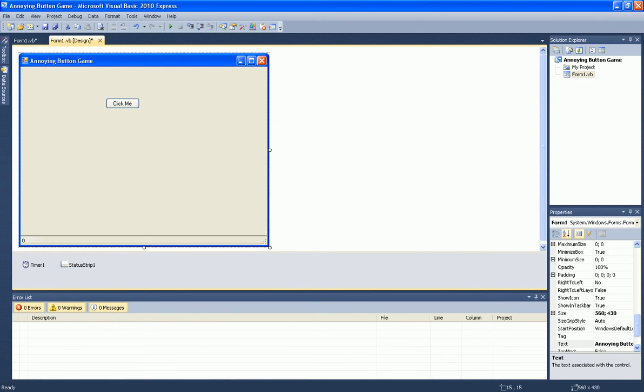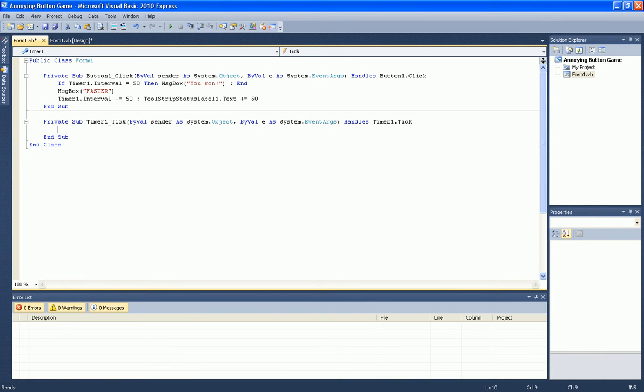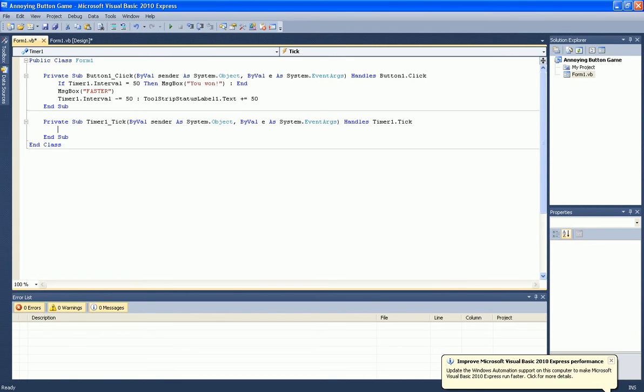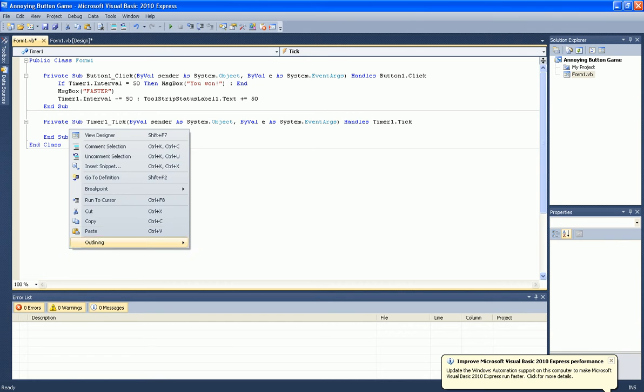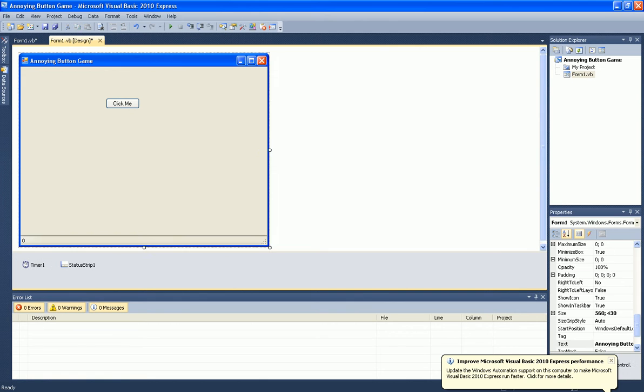Now double click on the timer and type in the following code. In the description too. Now just start it.